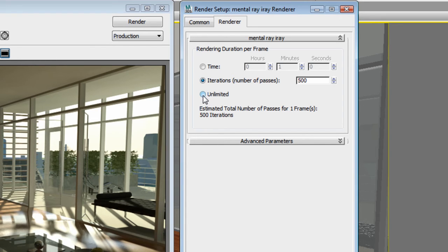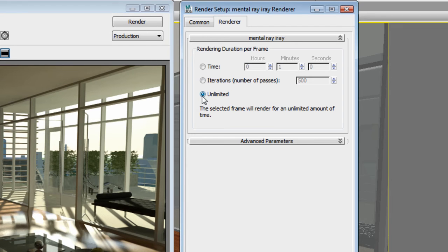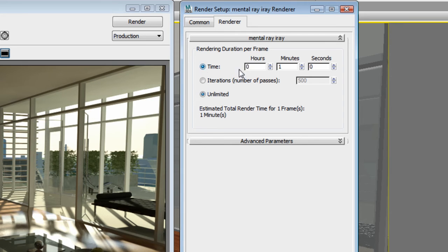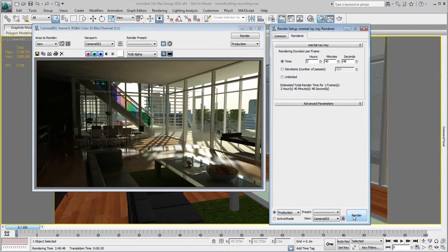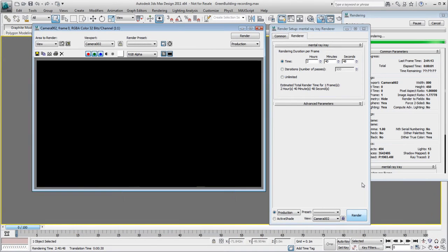You can either enter the time by hour, minute and second, number of passes, or let it render until you decide to stop it. So the Rendering Time is always predictable. Let's render this image for 2 hours, 40 minutes and 48 seconds, which is the same amount of time our mental ray rendering took.